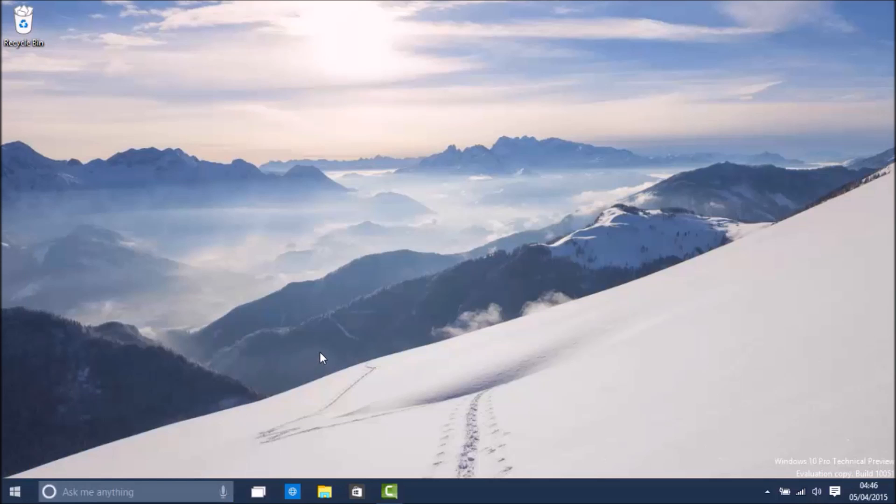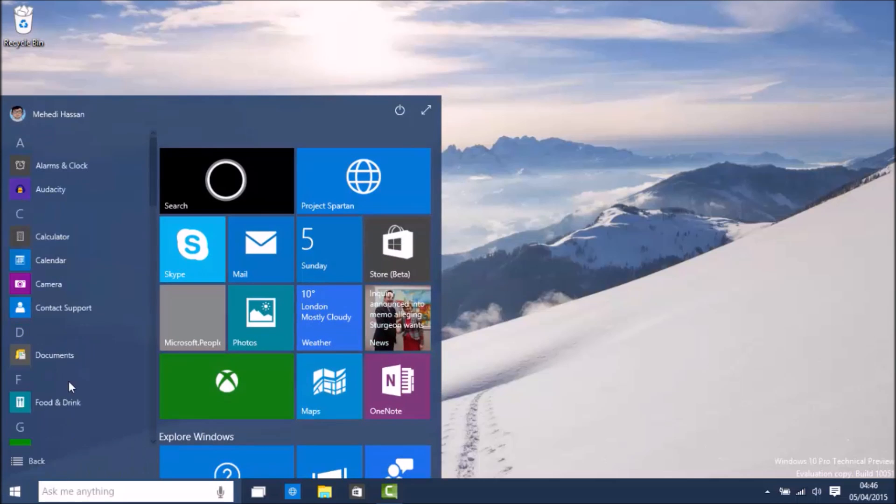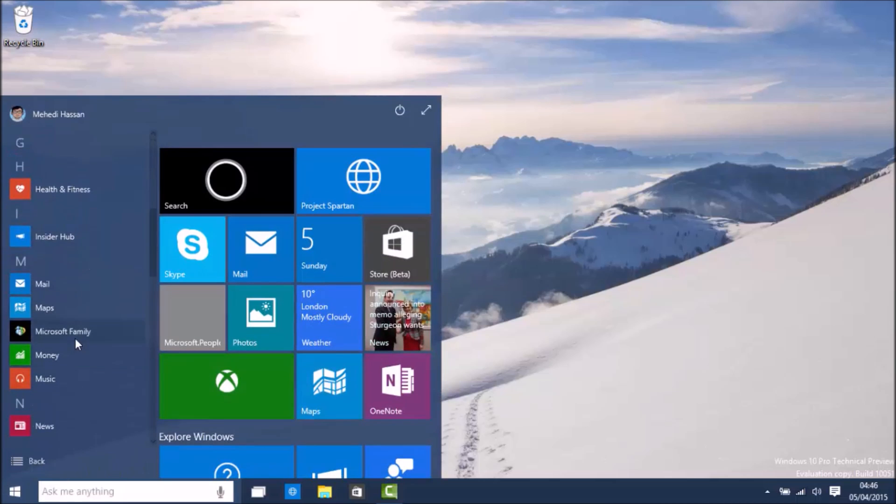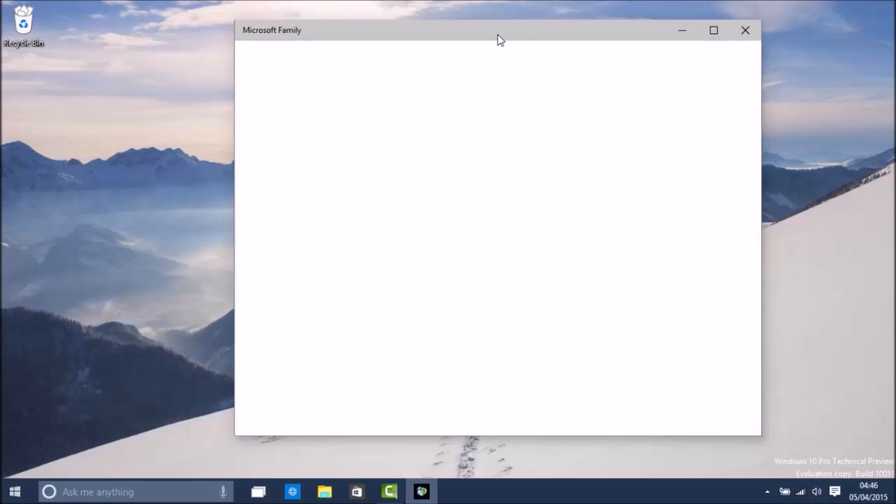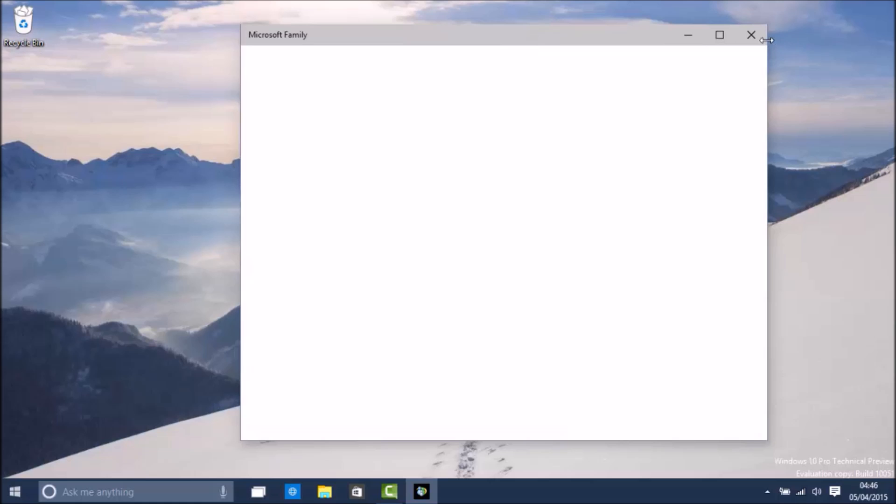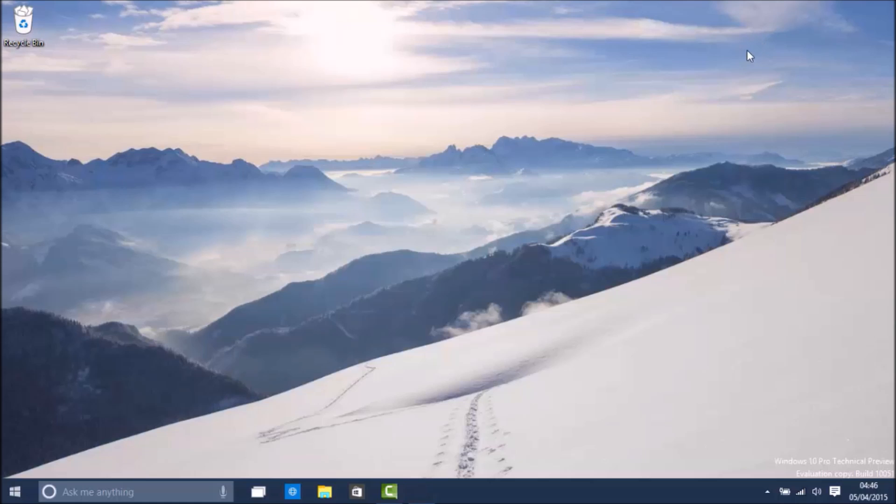This build does not include any other huge improvements. There is a new app called Microsoft Family which does not work right now. As you can see there are old people live people, and basically the app does not work right now.